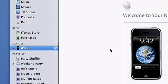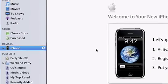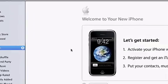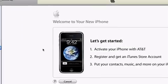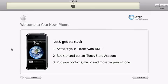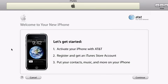To get started, all you need is the latest version of iTunes, which is a free download from Apple.com. When you connect iPhone to your computer for the first time, iTunes launches automatically and steps you through the activation and setup process. This is the iTunes welcome screen. iTunes will guide you through some simple steps to get your iPhone up and running quickly.